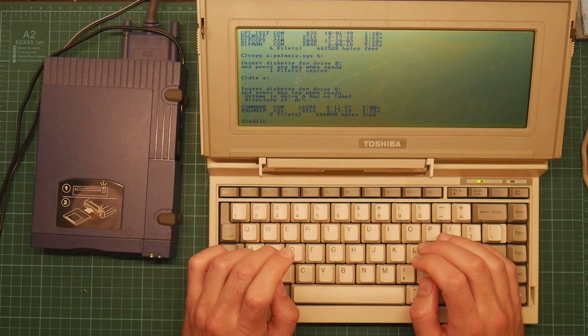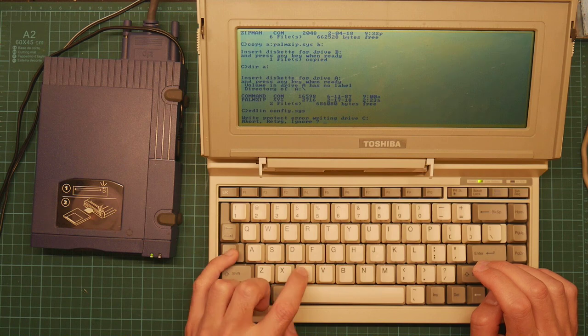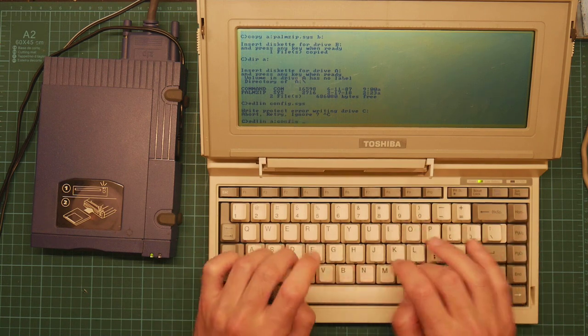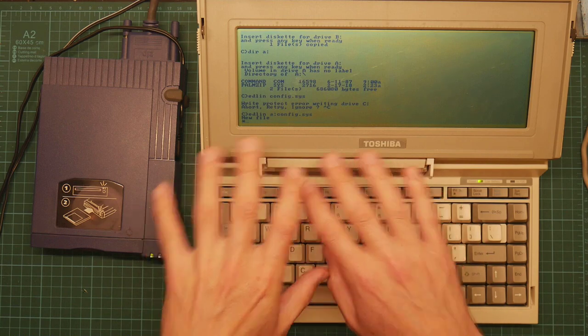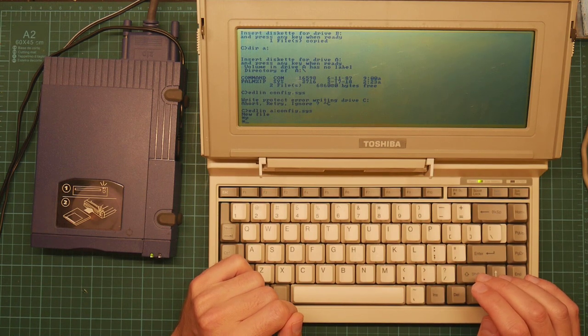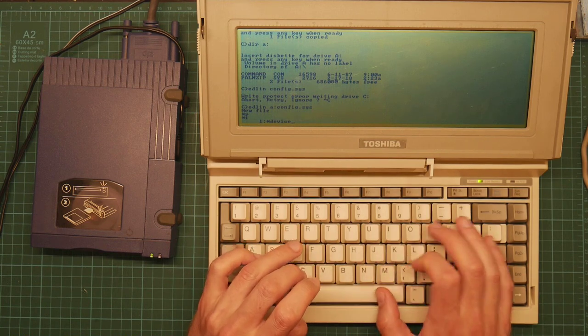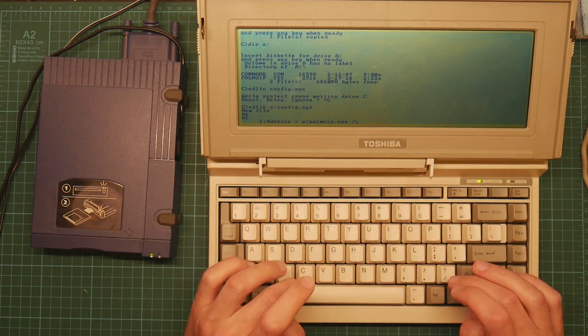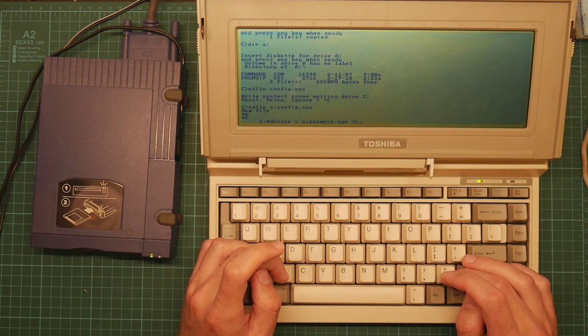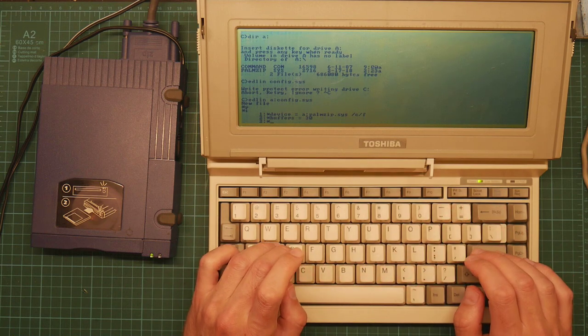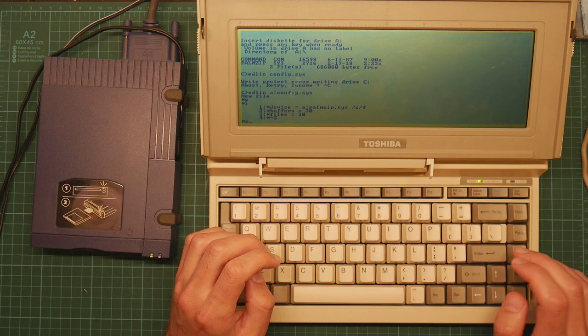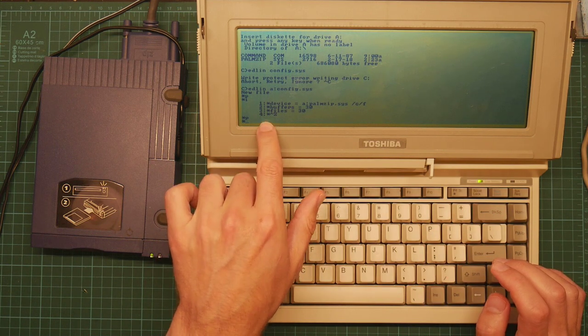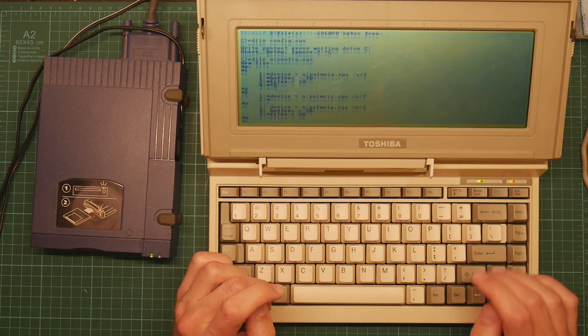Now we need to set up the config.sys and we're going to use the venerable edlin for this because this is the only editor this machine has. So edlin is a very early line editor. There's no text display. You do everything on the command line. You see the star prompt there. So we can use P to list the current file which is of course empty. I to insert text. So device equals PalmZip.sys, check mode which checks to see if the Zip drive is installed before doing anything with the driver, F to tell it is a fixed disk. Buffers equals 30. Files equals 30. Always worth having. And Ctrl-Z to finish. So now I can print the file. Change to line one, print. There it is. E to save and exit.